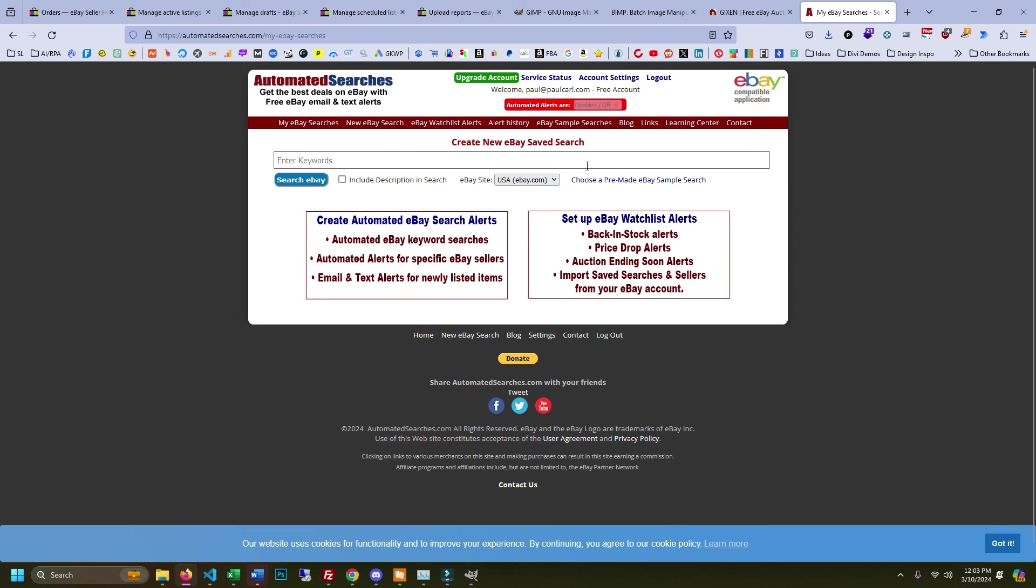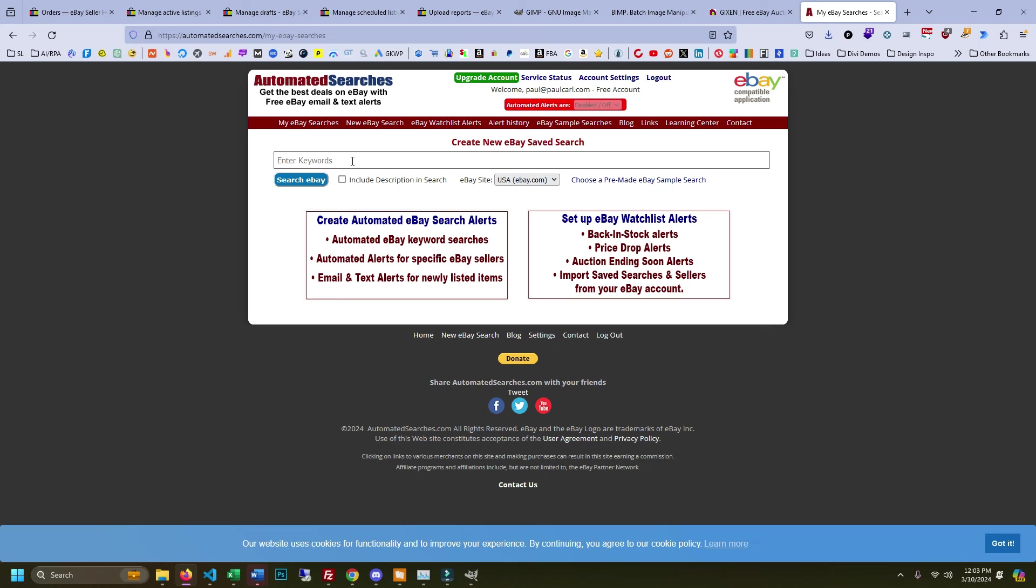Number five goes really awesome with Gixen. This is called Automated Searches and it's automatedsearches.com. This site makes money from affiliate links when you click on their alerts, but what they do is they will either text or email you whenever a new result comes up for the item that you save, for the keyword that you save.